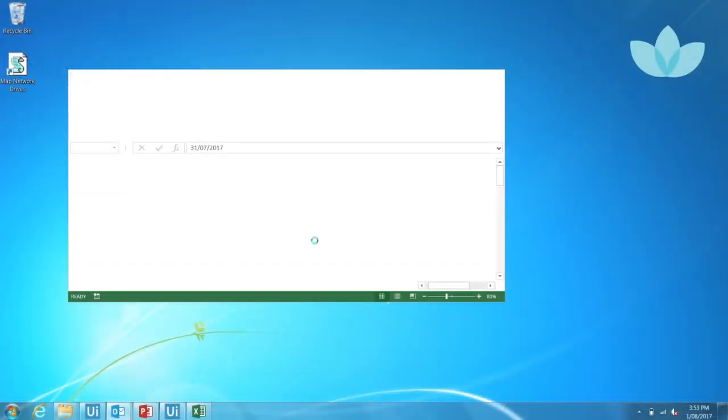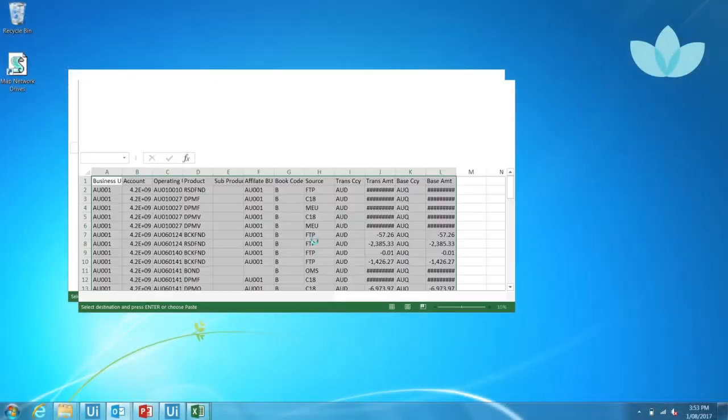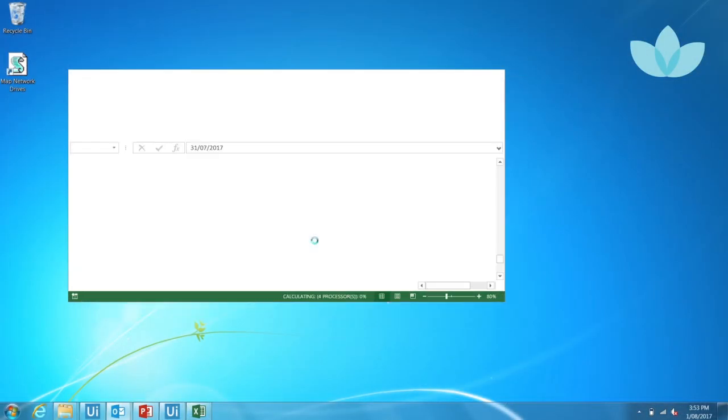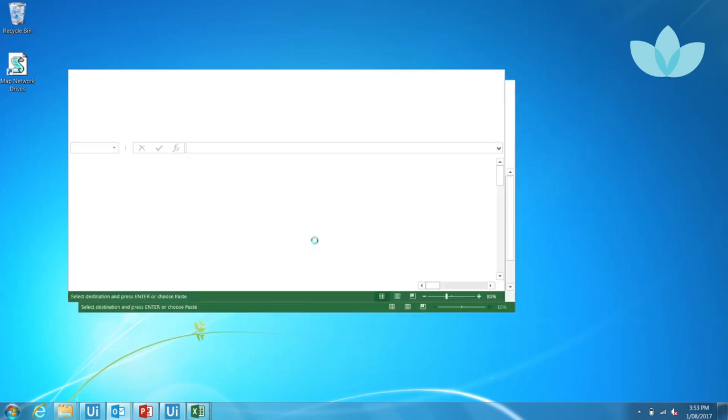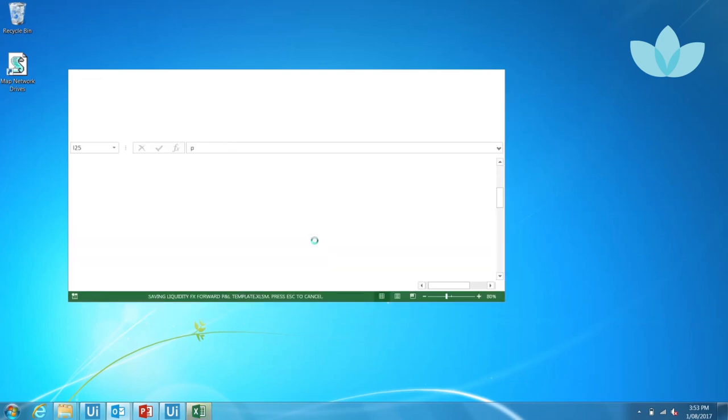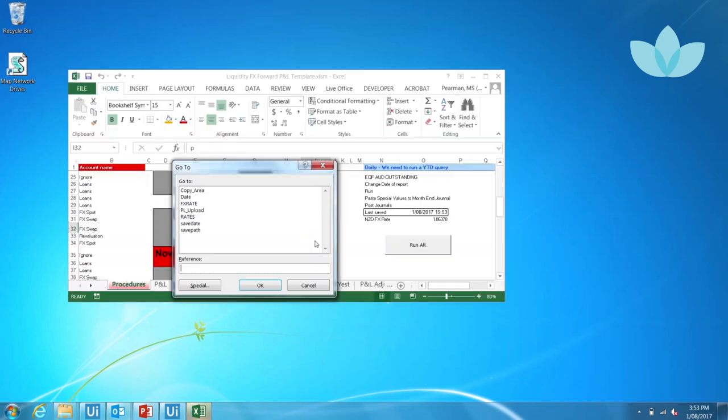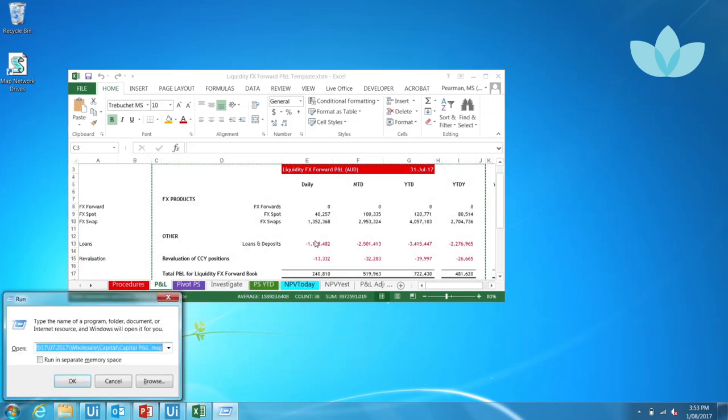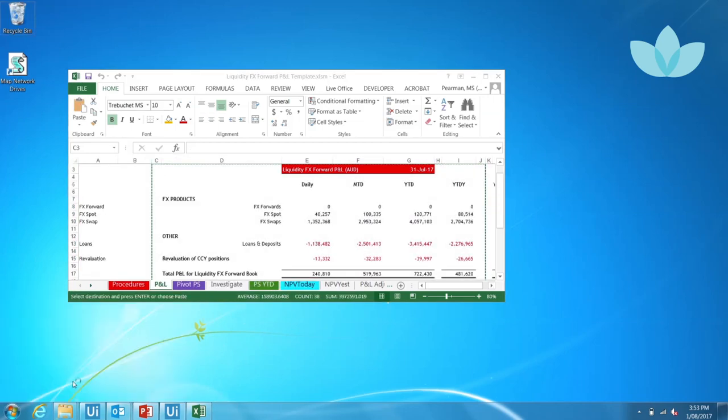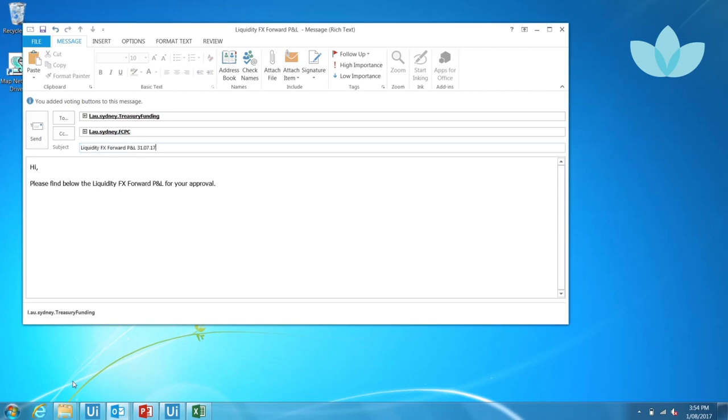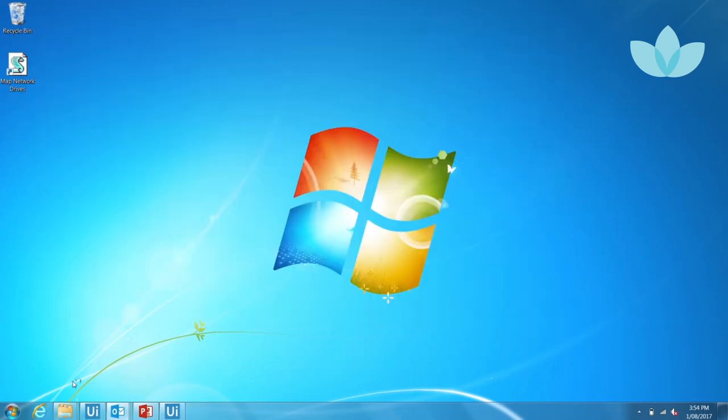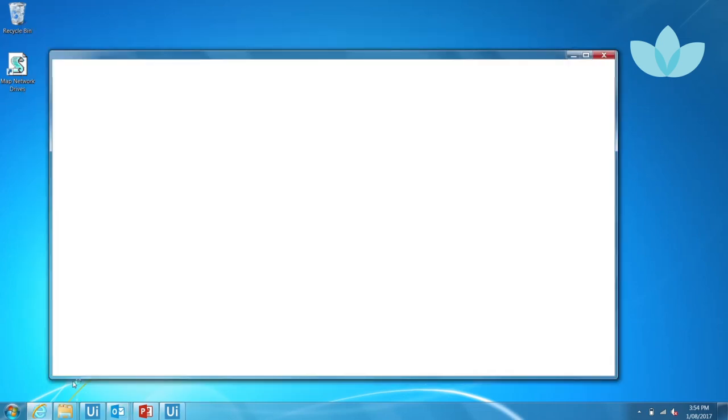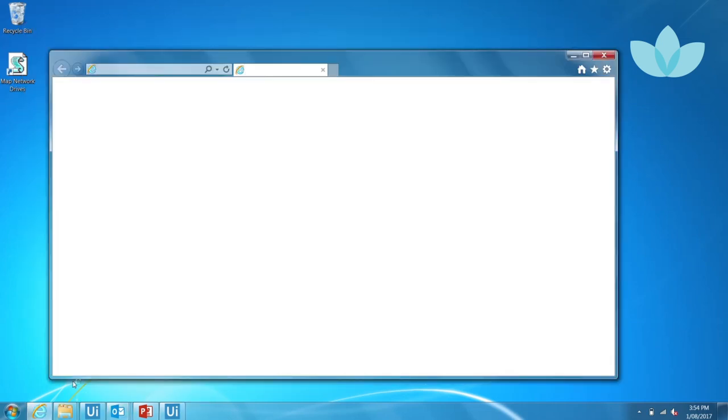Next, the robot proceeds to LiquidityFX forward P&Ls process, which is similar to the capital P&L process. The robot executes each of the macros to produce a draft P&L report. The P&L report will then be copied to a draft email ready for review by the MOPC staff member.